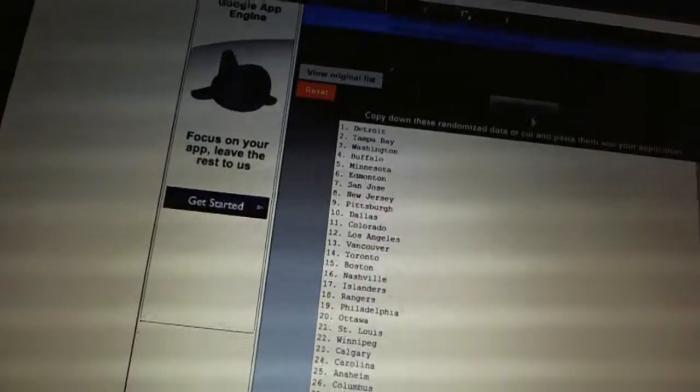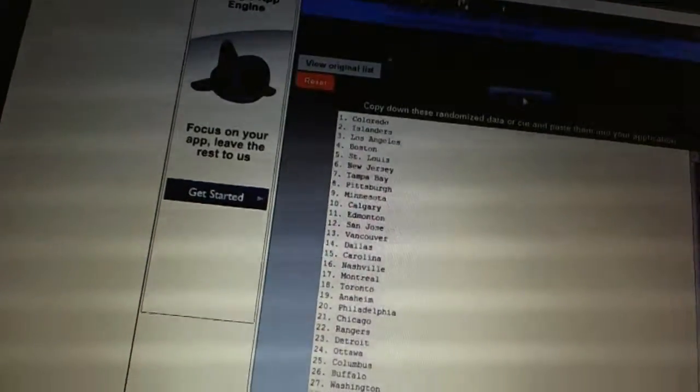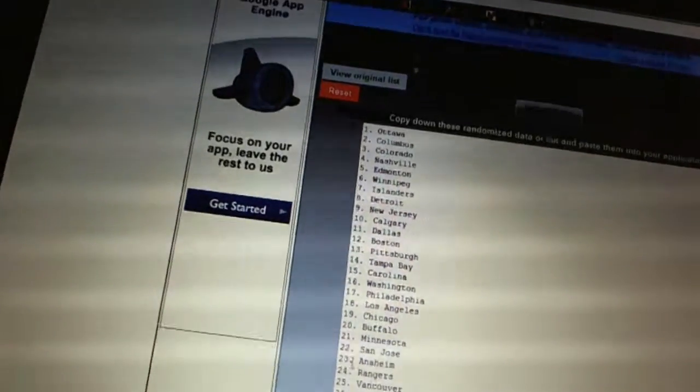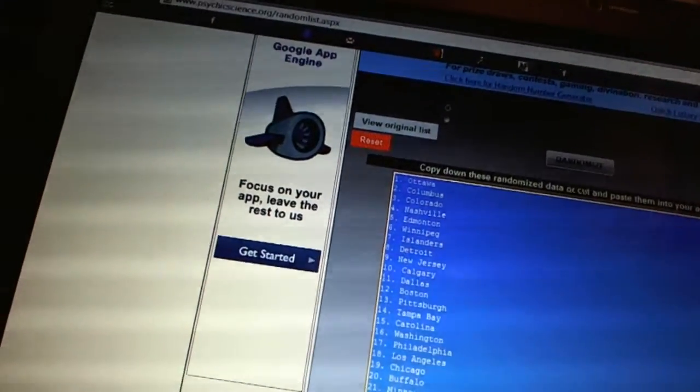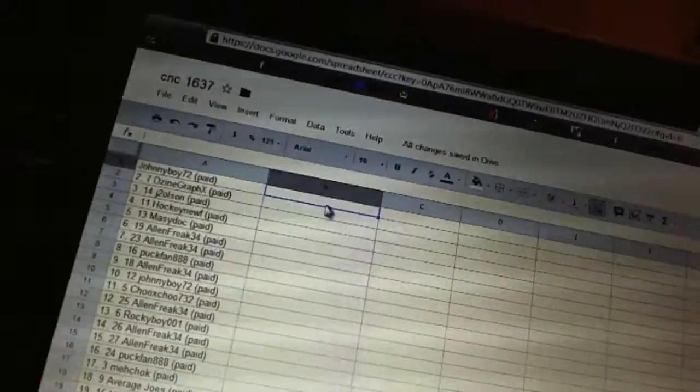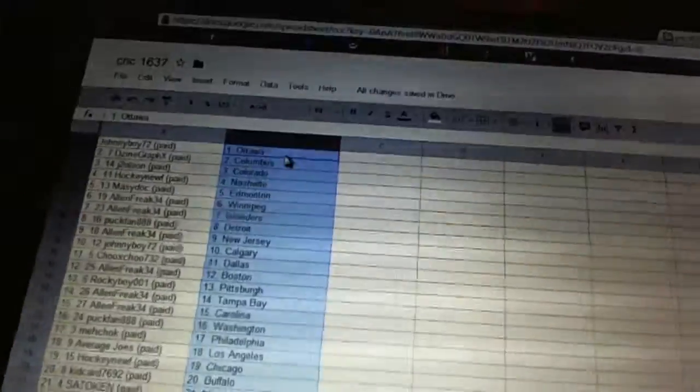And now four times for the teams. One, two, three, four. Copy. Paste.